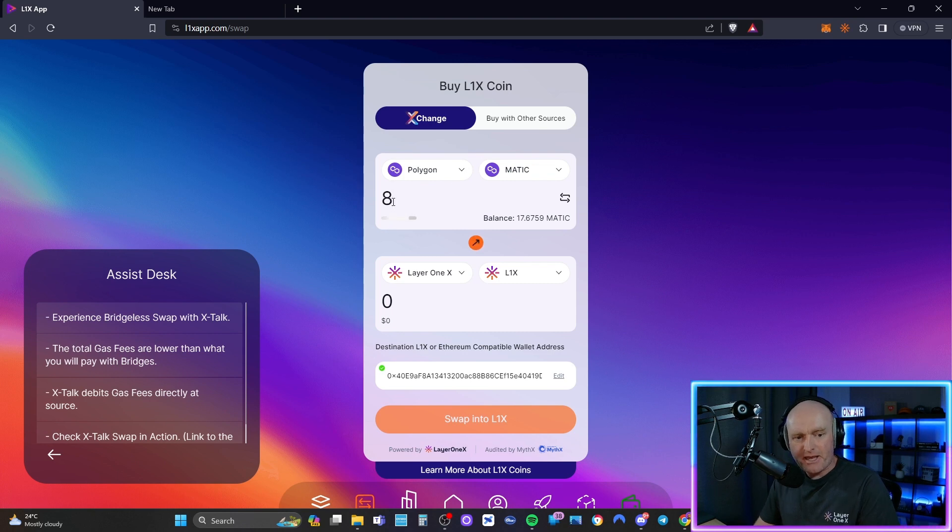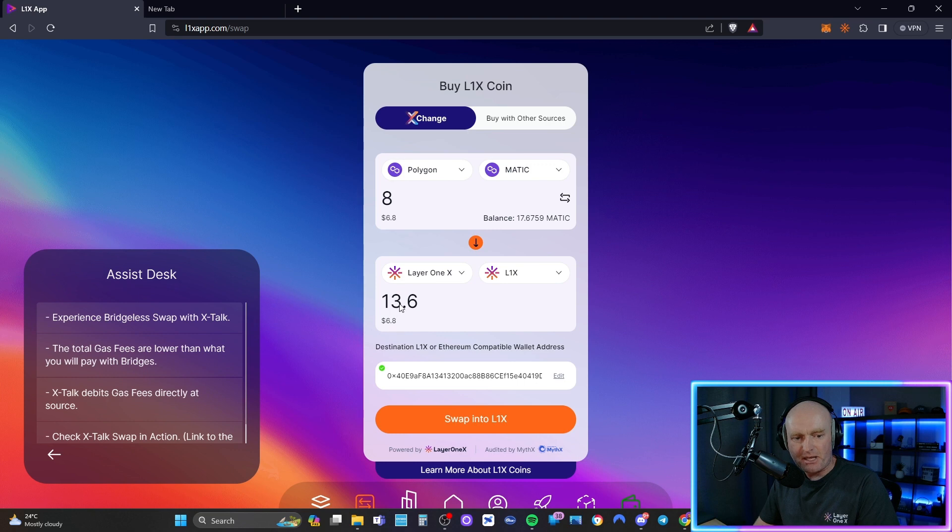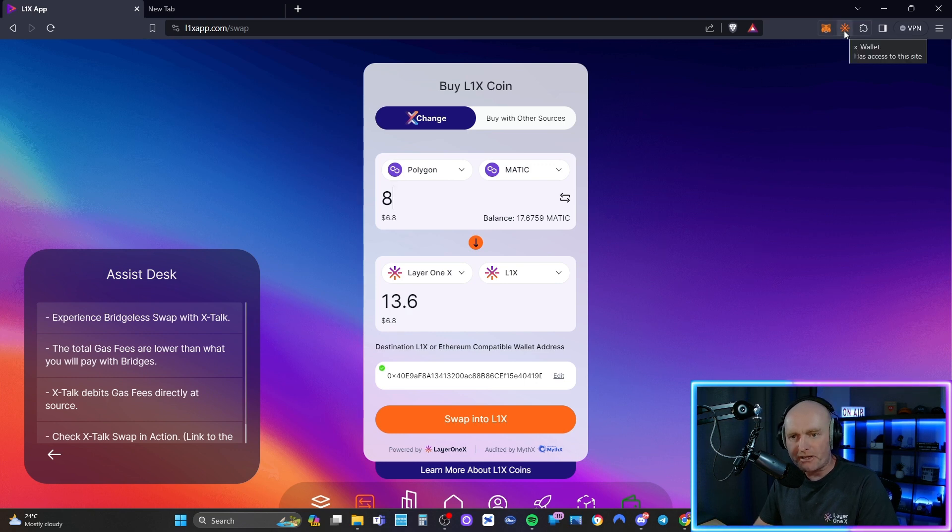I'm going to send 8 MATIC. That 8 MATIC is going to get me 13 L1X. Now what you want to do is go up top and click on your X wallet.